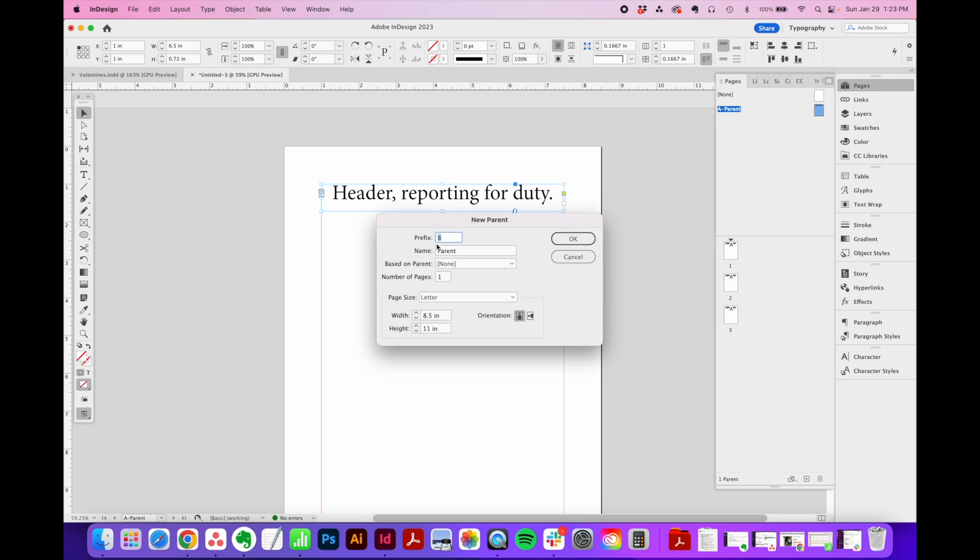So the prefix here is like a code name or label that's used on your thumbnails you'll see here. So these all have the letter A because they have the parent page labeled A applied to them. InDesign defaults these letters just going through the alphabet, but you can make them whatever you want and they don't have to be just one letter.